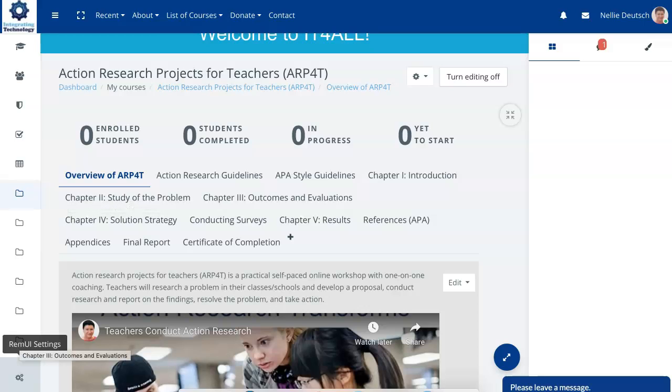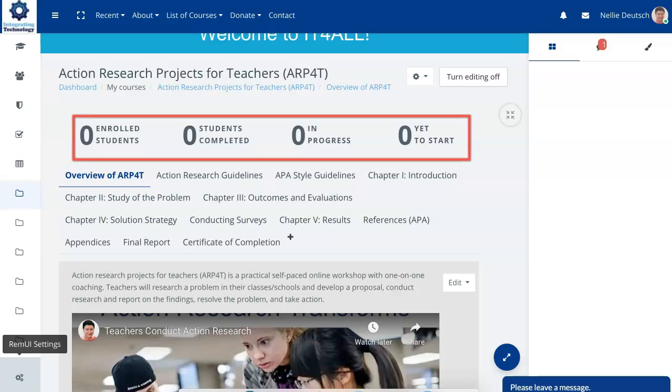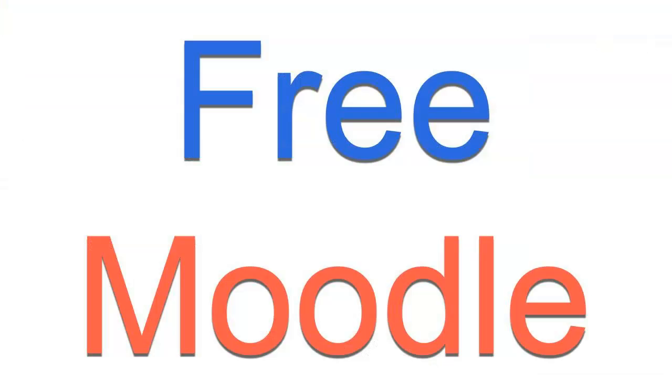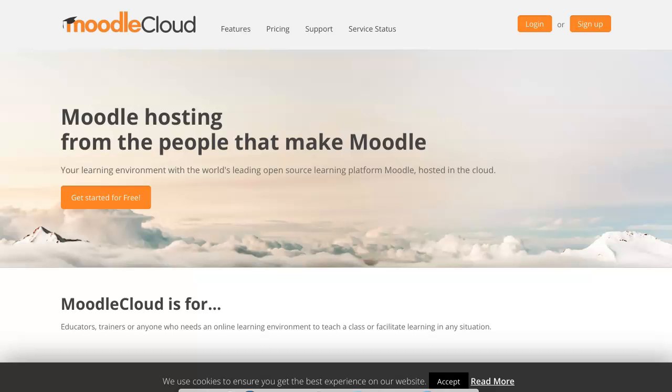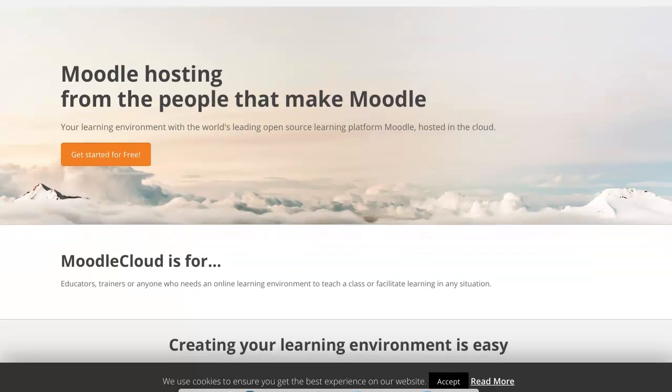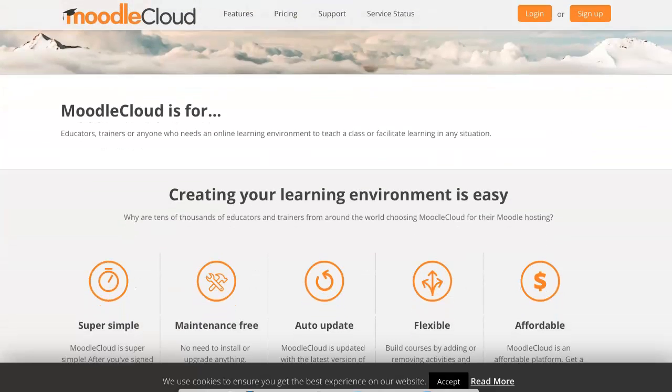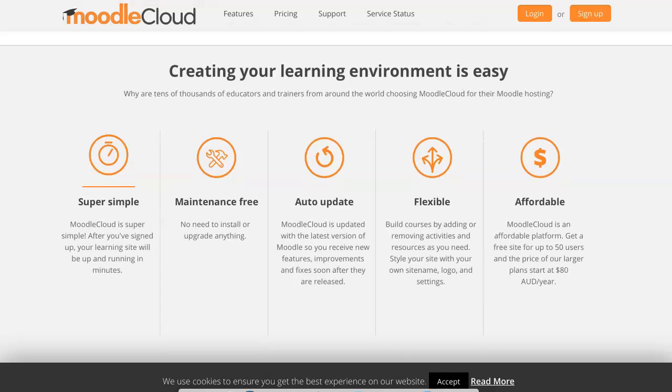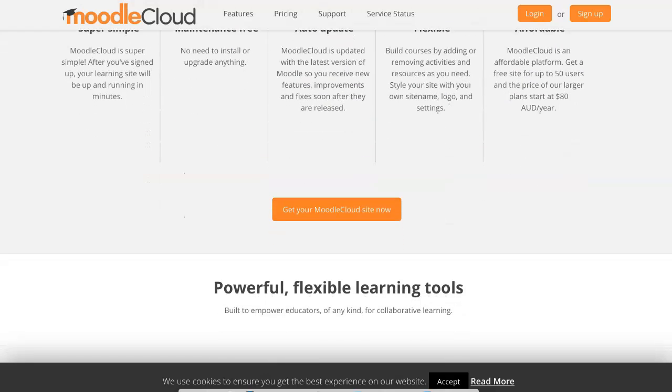your courses and of course the users or students of the course. Feel free to try it out. If you're interested, you can get a Moodle site for free on Moodle Cloud and see how it works. Really, really easy and completely free. So here it is, Moodle Cloud. Just get started for free and you'll be able to see what the system looks like.